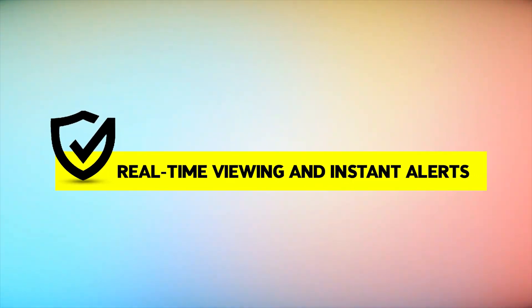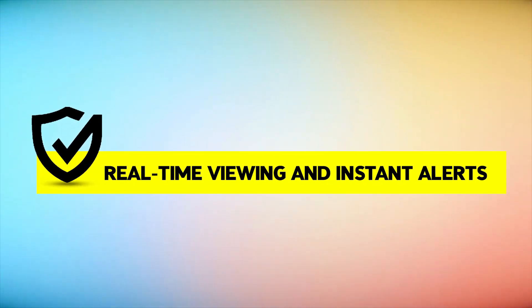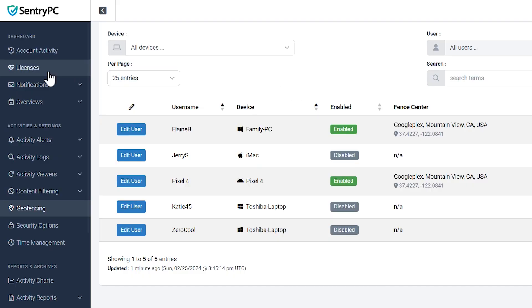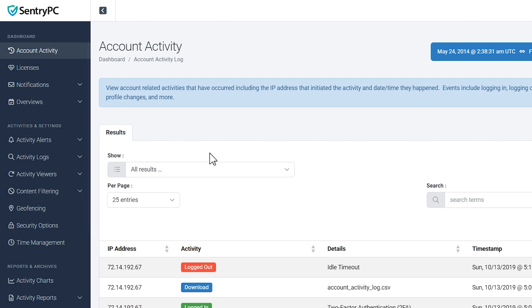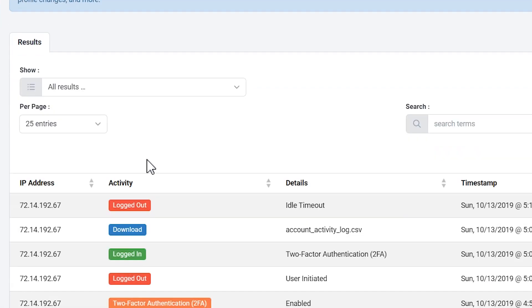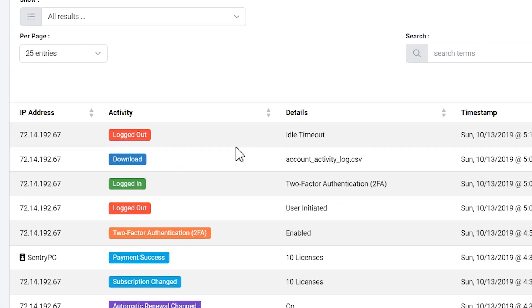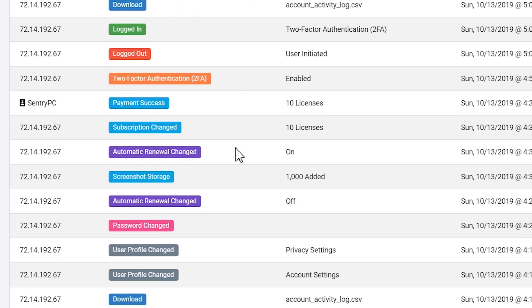Real-time Viewing and Instant Alerts: View user activities as they happen in real-time. Apply user settings instantly to any remote computer and receive alerts for any blocked or filtered activities.